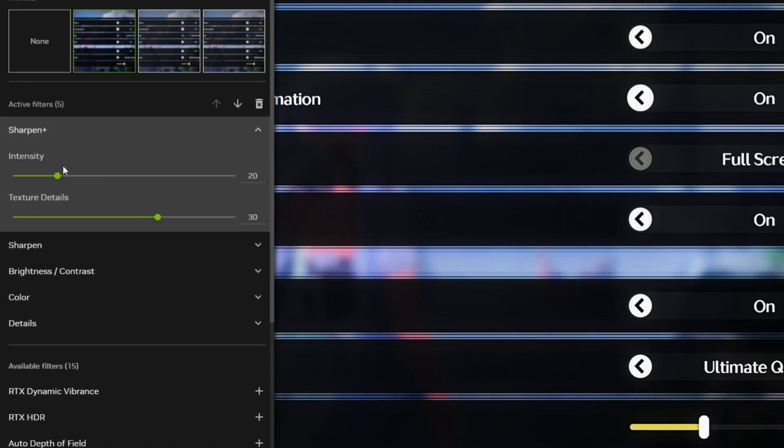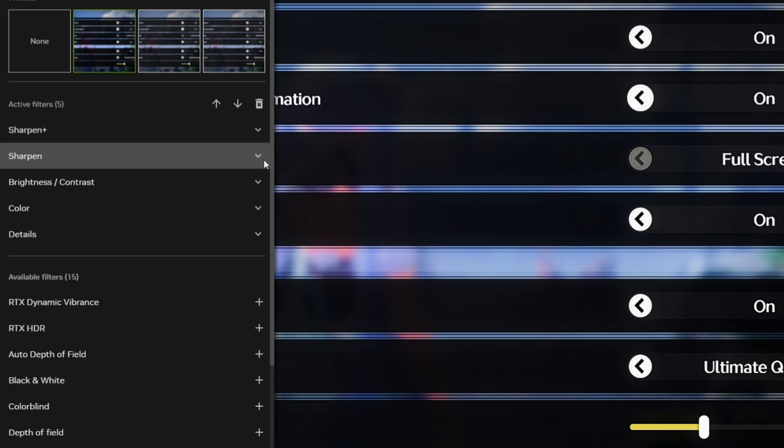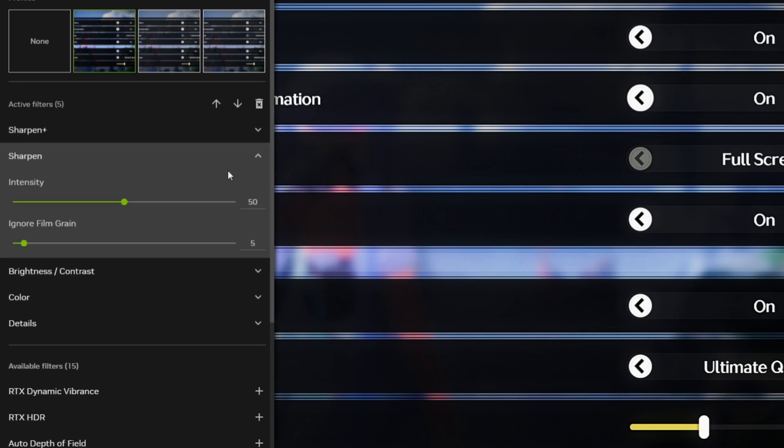Set Intensity to 20 and Texture Detail to 30. Now add Sharpen, set Intensity to 50, and the second value to 5.